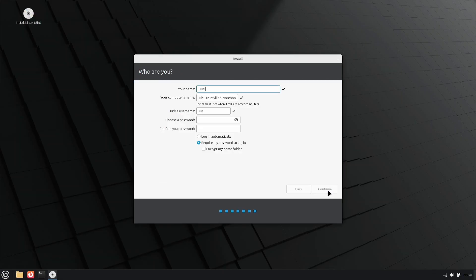Now, we enter the username, hostname, user, password, and indicate that we want to log in automatically. Now, we wait for the installation to complete.